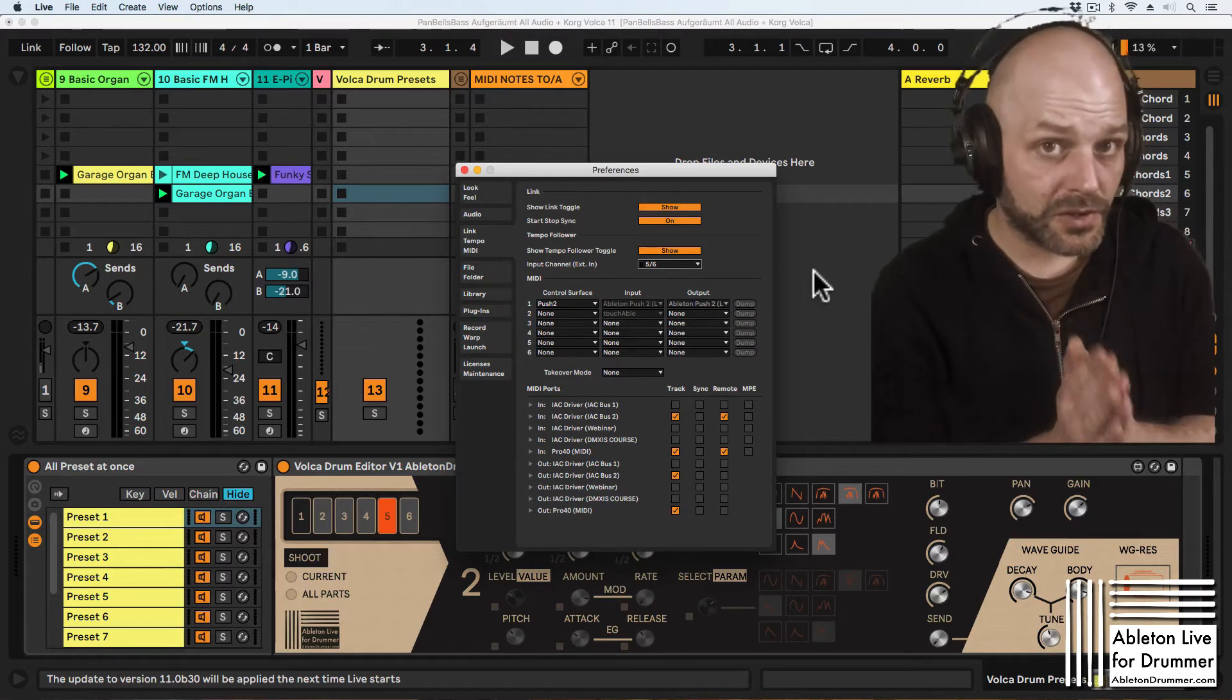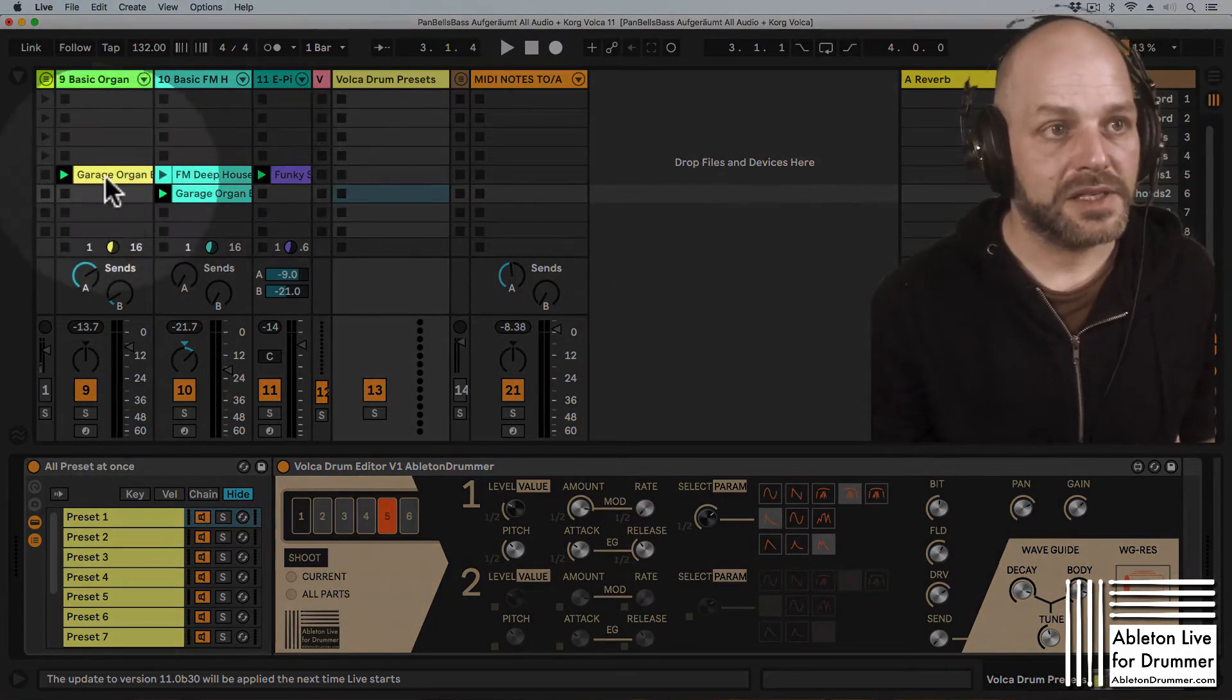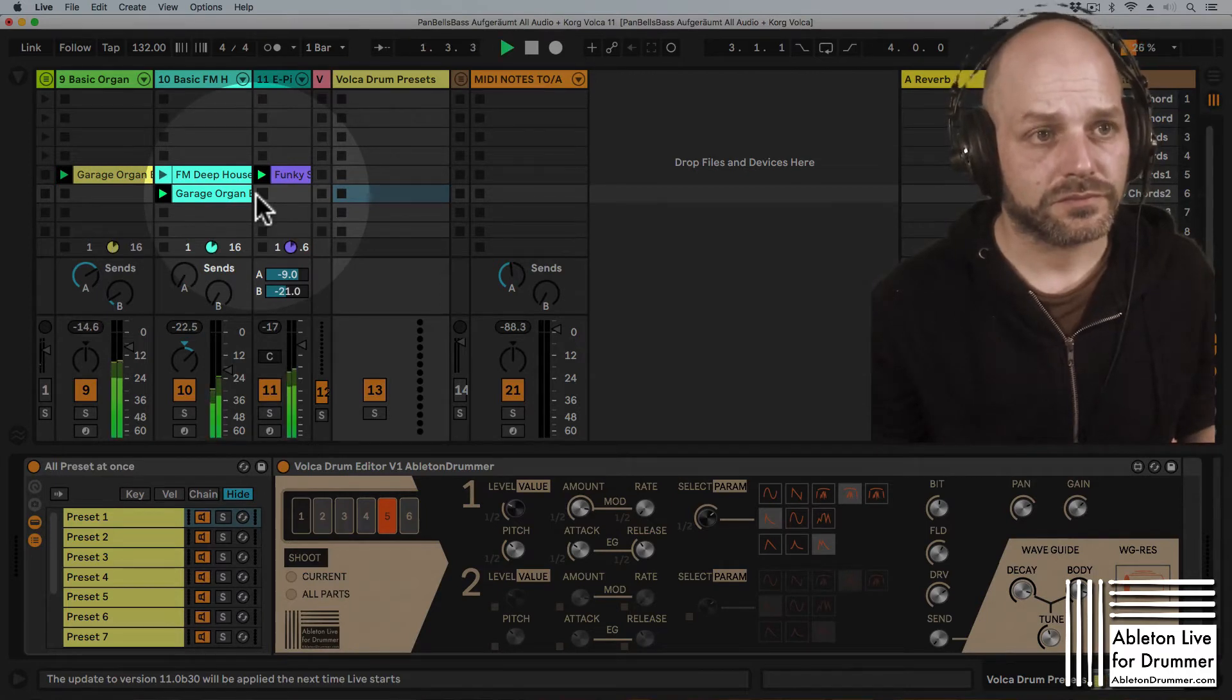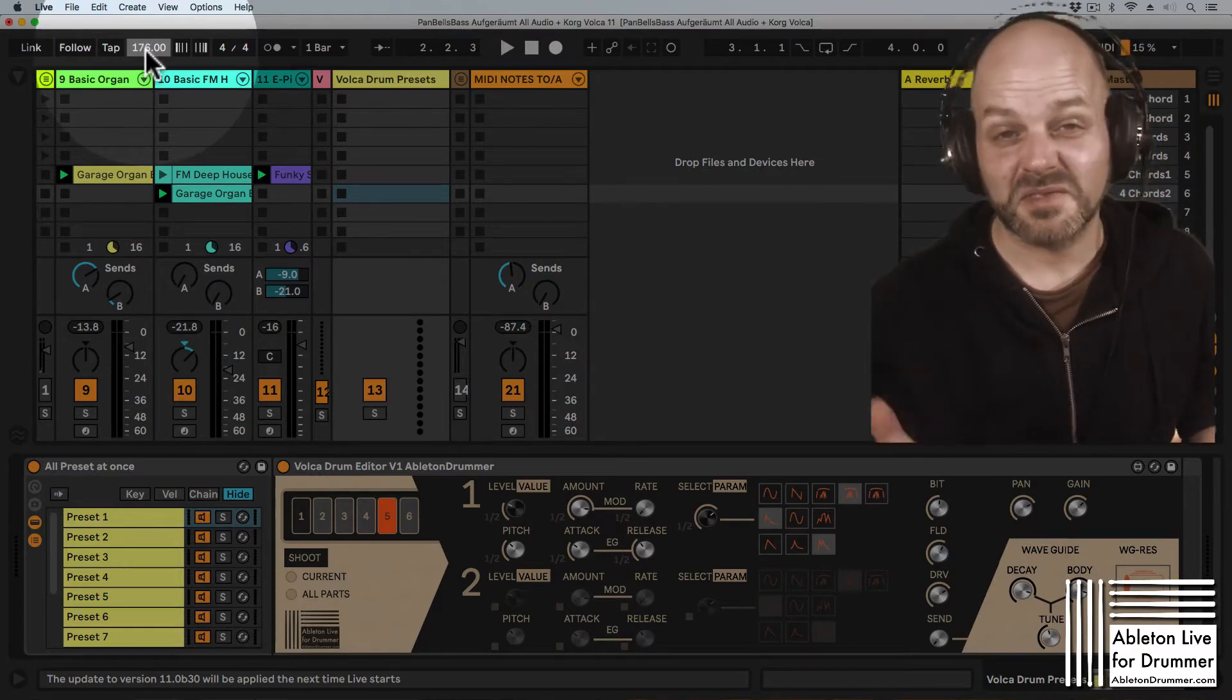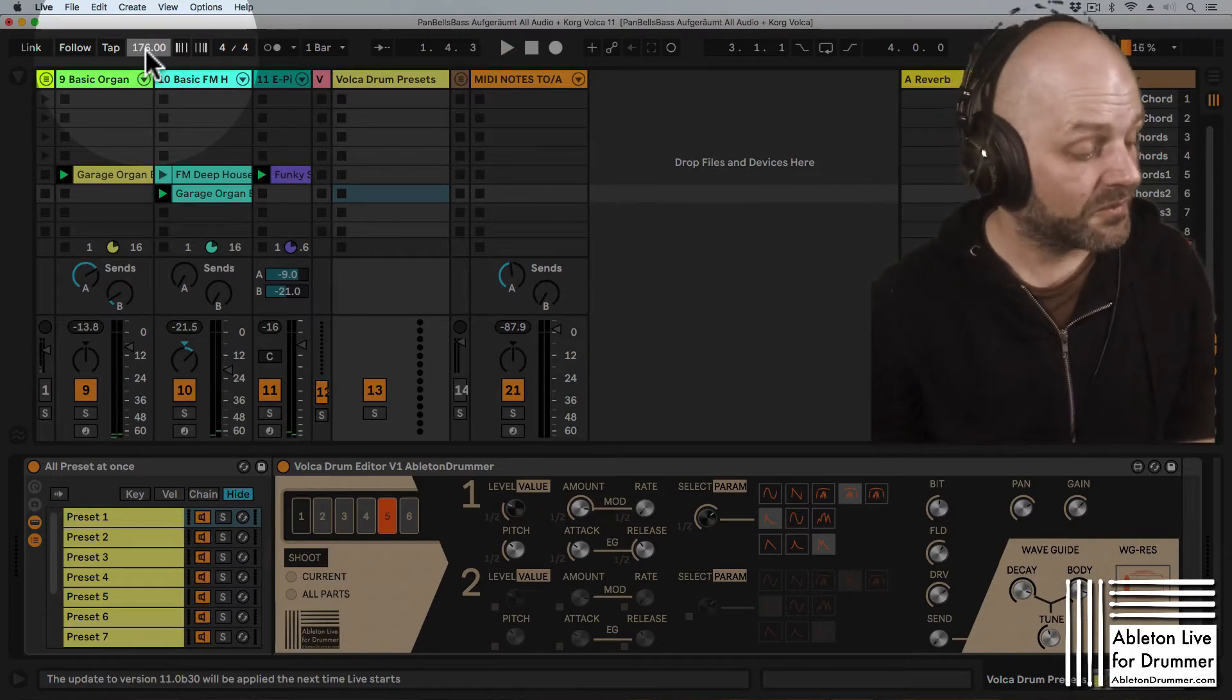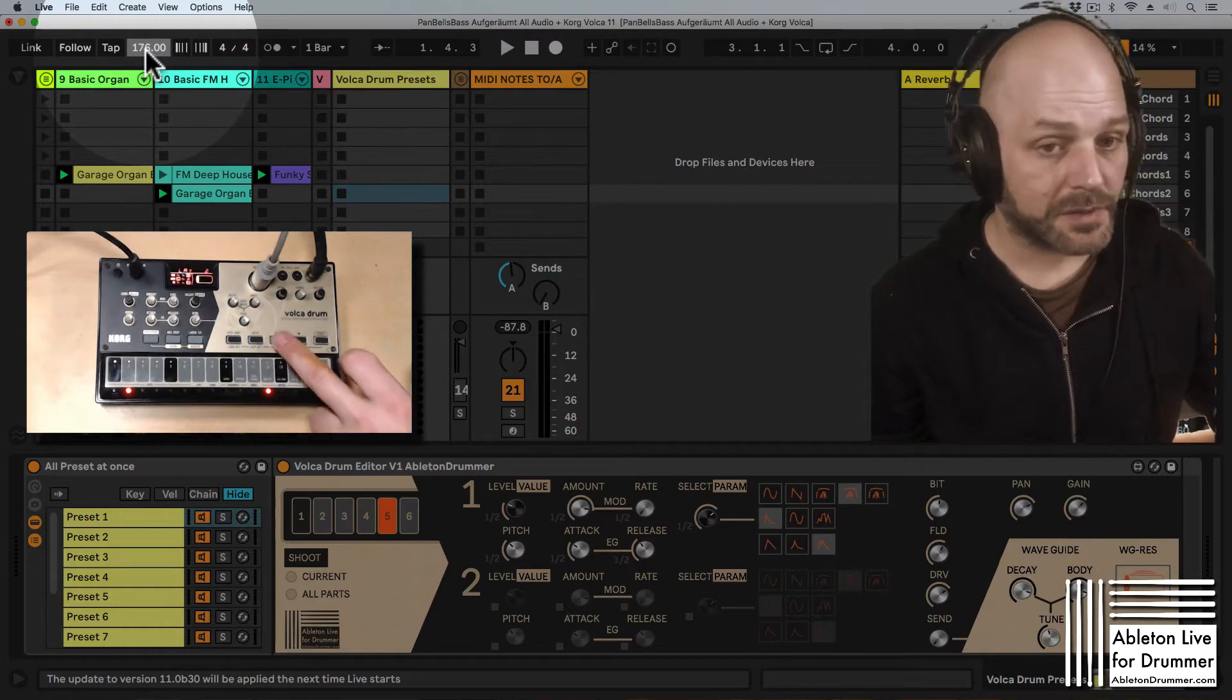So in my example here I got just a few stock loops here and let's set them up somewhere around 170, obviously really fast. So let's have a listen to the tempo and to the beat on the Korg Volca Drum.